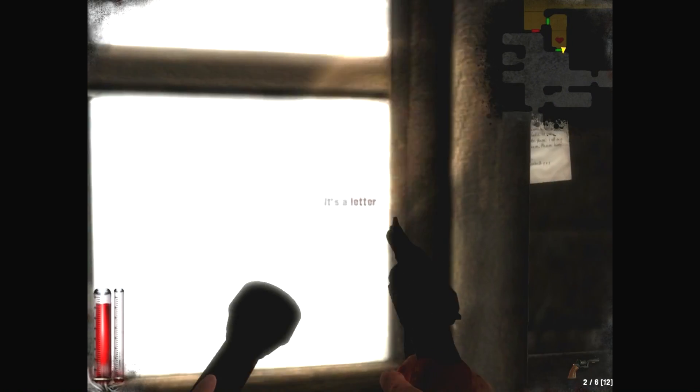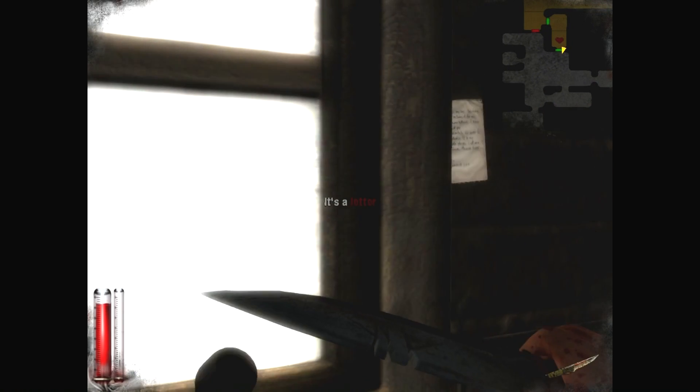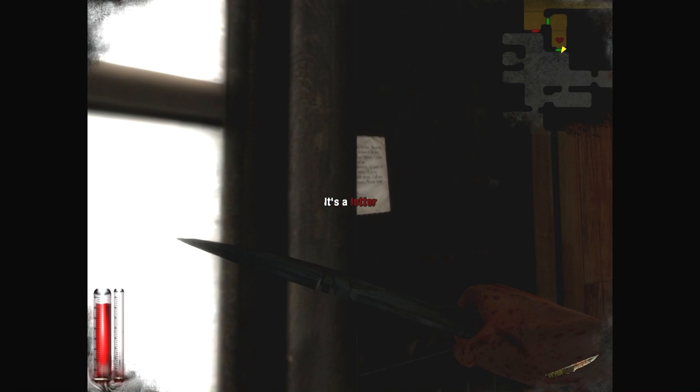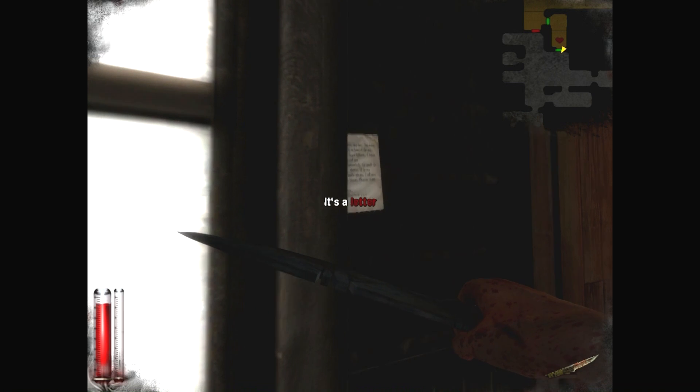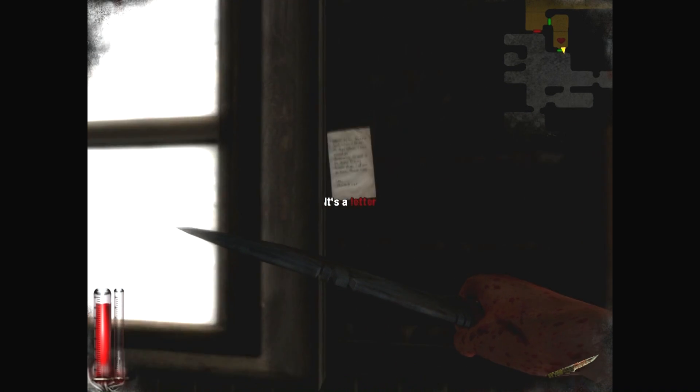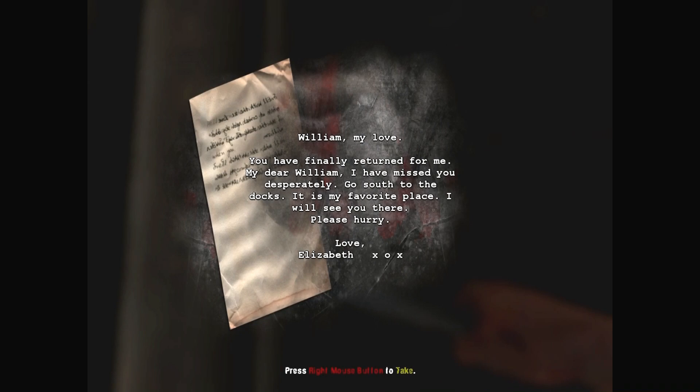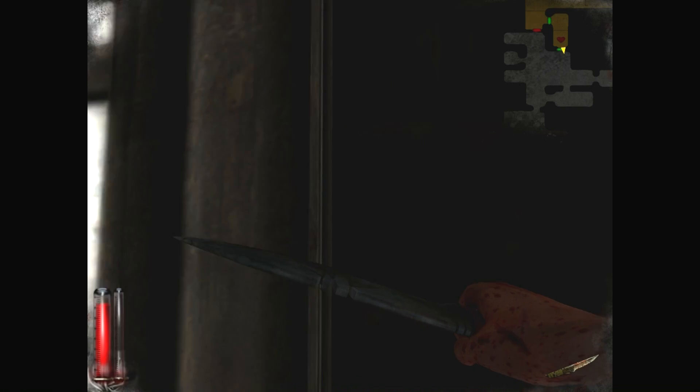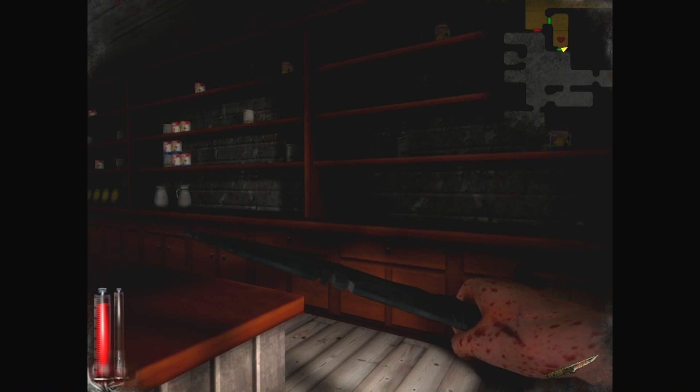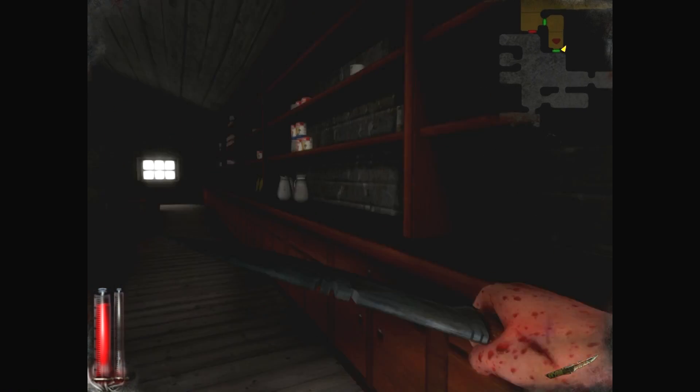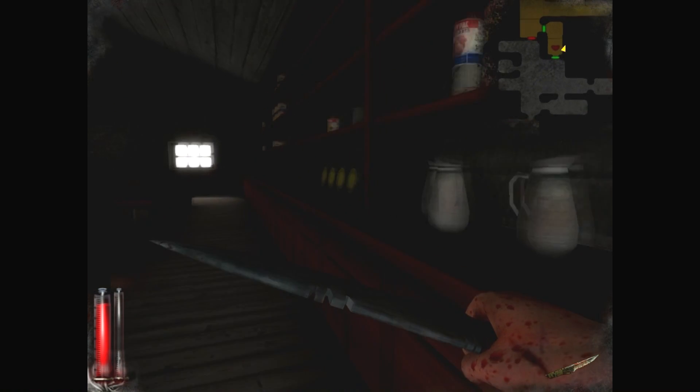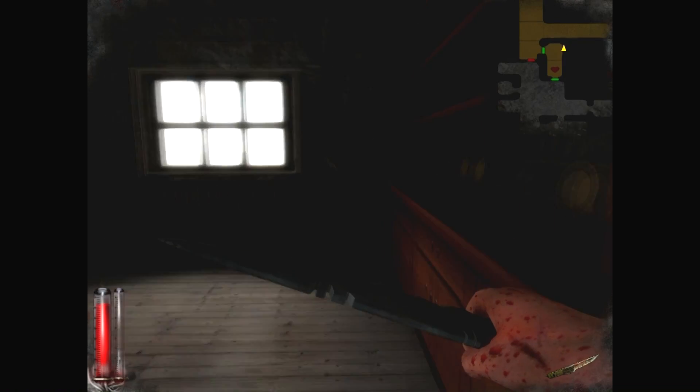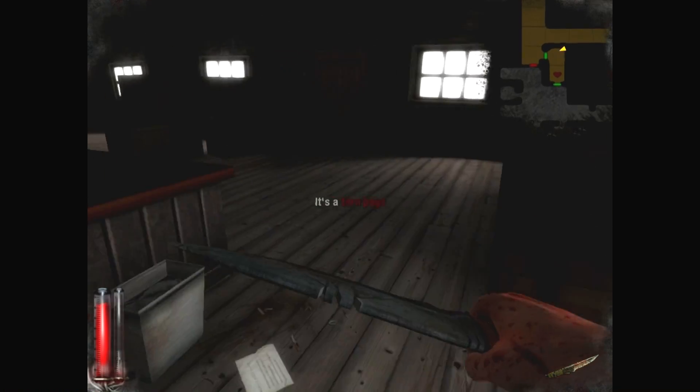Okay. Let's read that. Let's read that. Why can't we read it? Oh, okay. You have finally returned from me. My dear William, I have missed you desperately. Go south to the docks. It is my favorite place. I will see you there. Please hurry. South to the docks. Okay. Got it. Anything else in this room? I'm going to stick to the wall. Nothing? Nothing else? Okay. Oh. Ooh. Torn page? Torn page. Oh, right. Same thing. Okay.